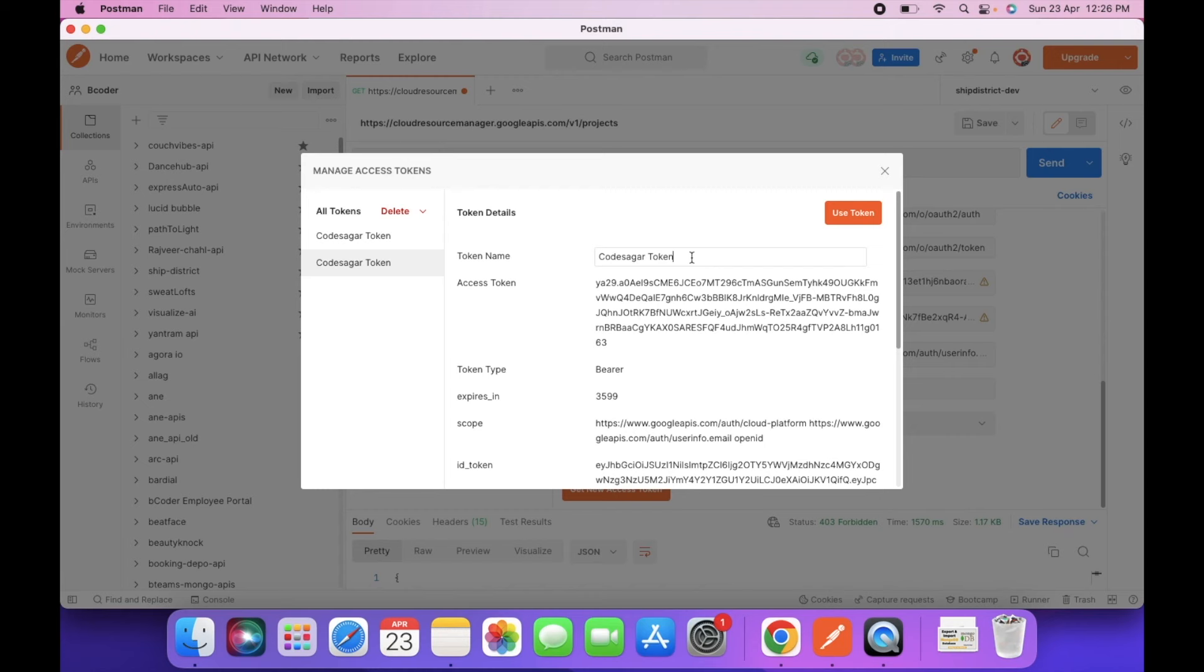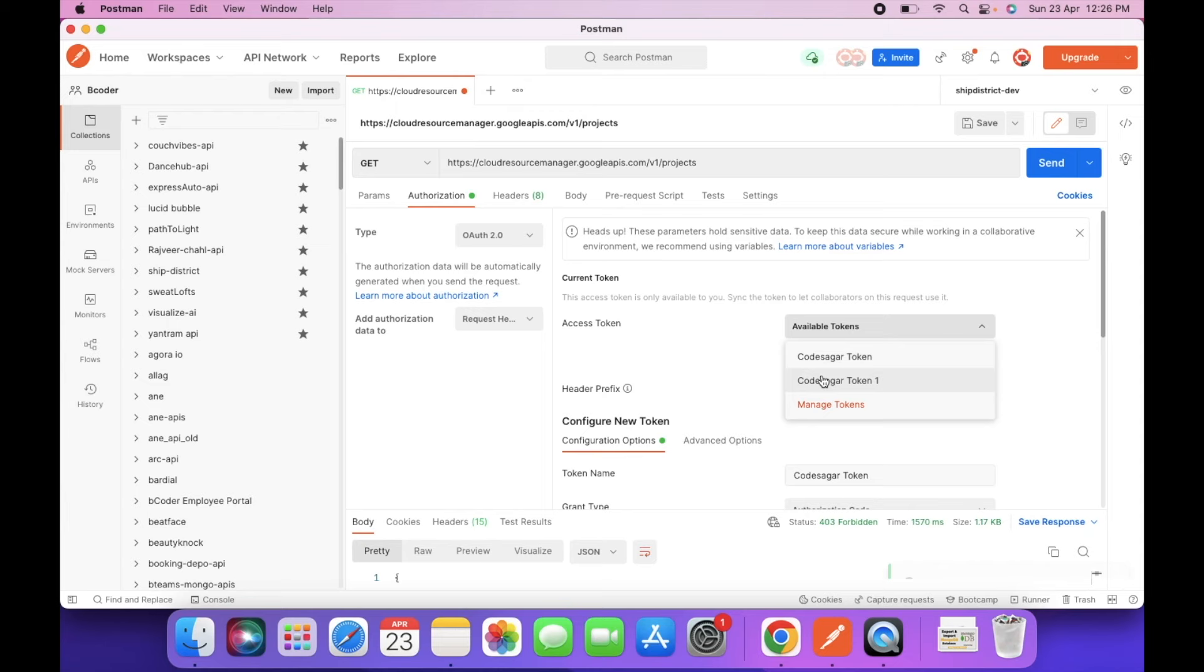Go to proceed. We name it token1. So we have to select the latest token here and click on send.